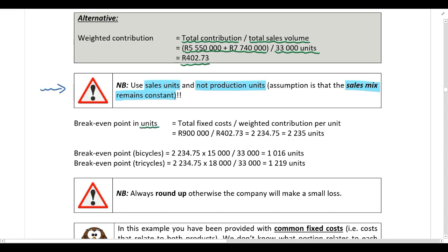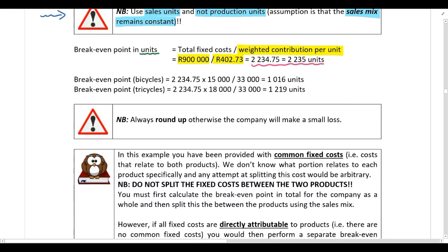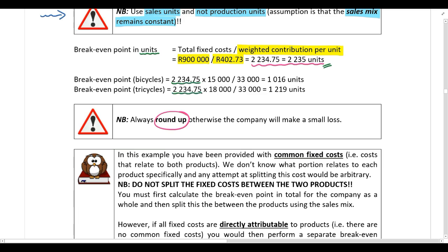To calculate the break-even point in units, take the total fixed costs and divide by the weighted contribution per unit. Always round up to the nearest whole number, otherwise the company will make a small loss. We've now calculated the total break-even point for Baxon Limited. You then split this between the two products using the sales mix: for bicycles, multiply by 15,000 and divide by 33,000.